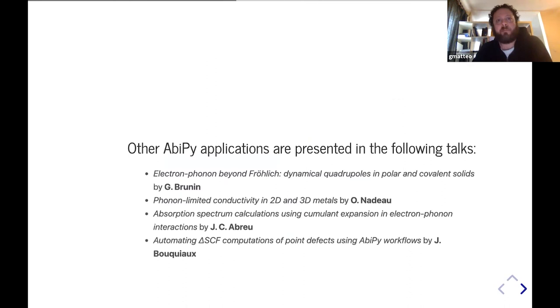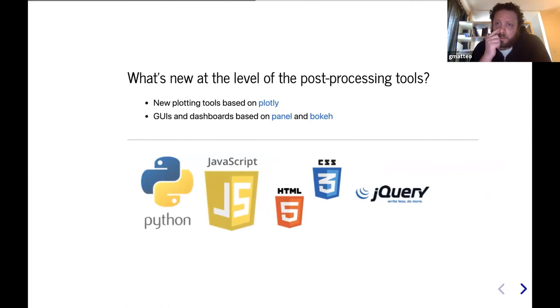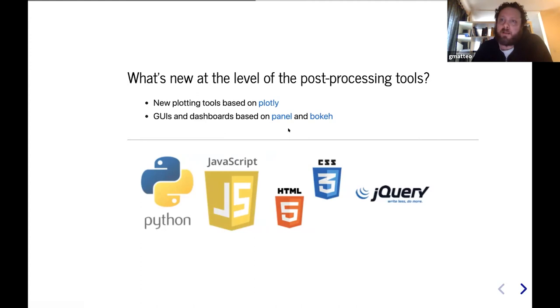This terminates the first part related to AbinitPy flows, but I would like to mention that there are four talks in this workshop in which AbinitPy is being used. In the second part, I would like to discuss quickly new developments related to post-processing tools. First of all, we added support for Plotly, and we are also working on the implementation of graphical interfaces and dashboards that can be used inside the browser.